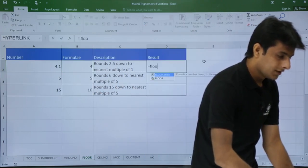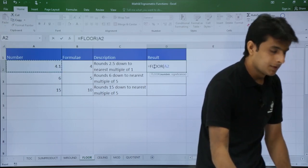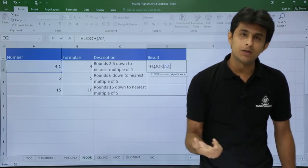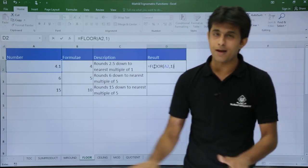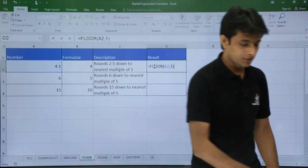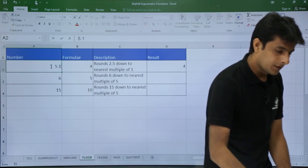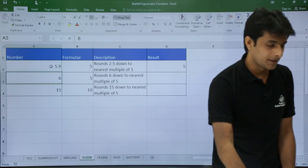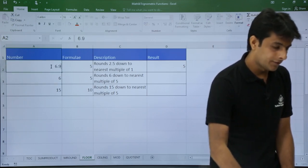The formula is =FLOOR, then the cell number, comma, and the significance — the multiple you want. With a multiple of 1: for 5.1 it gives 5; even 5.9 still gives 5; and 6.9 gives 6. It always takes the lowest value at the given multiple.